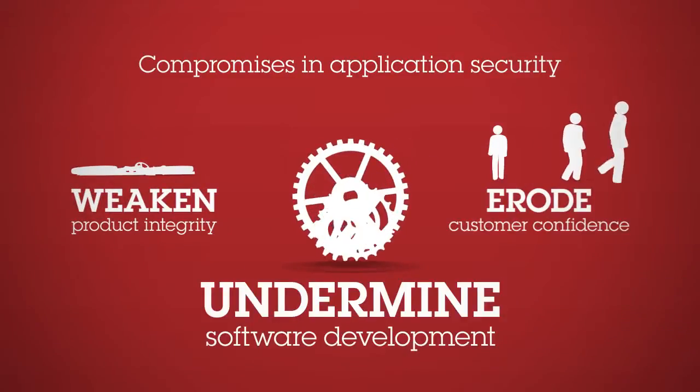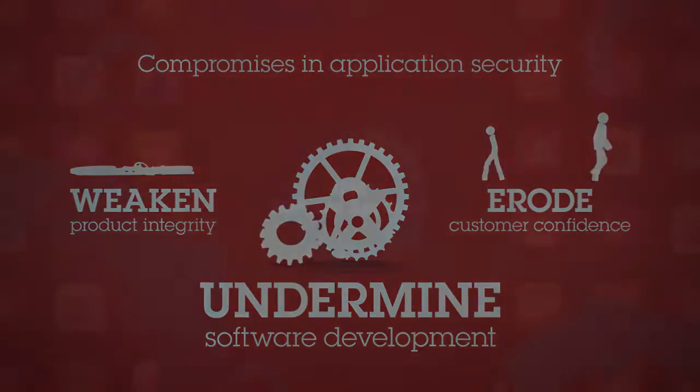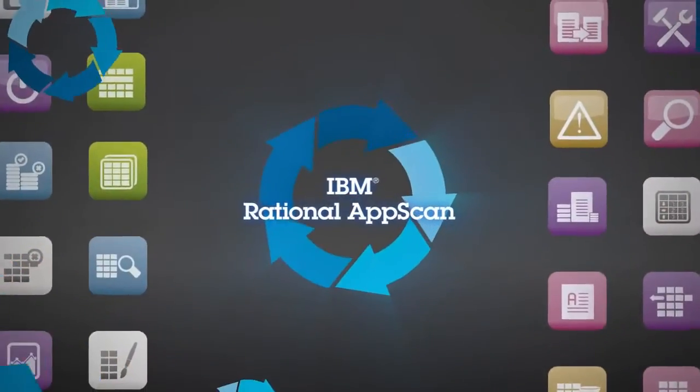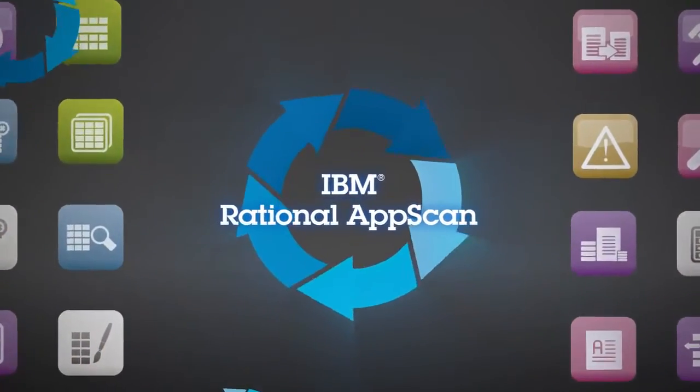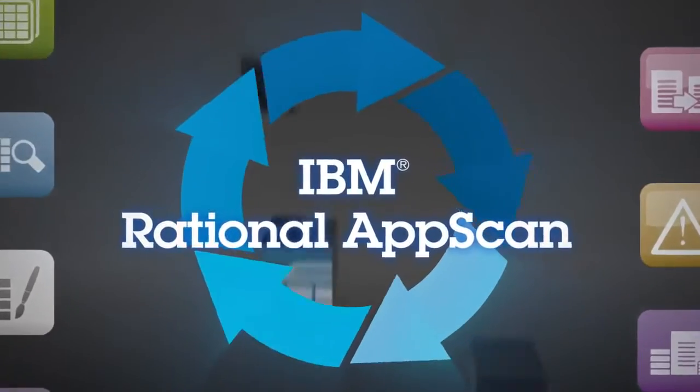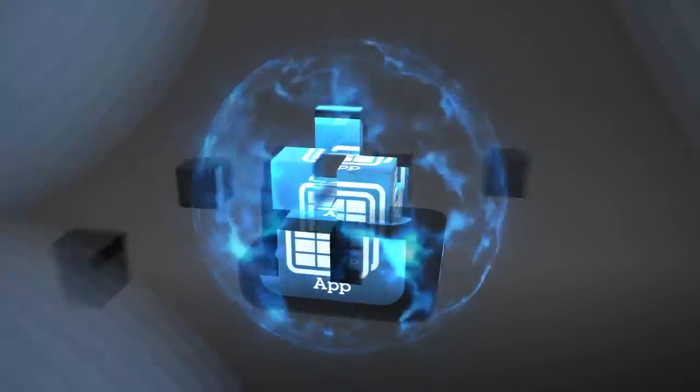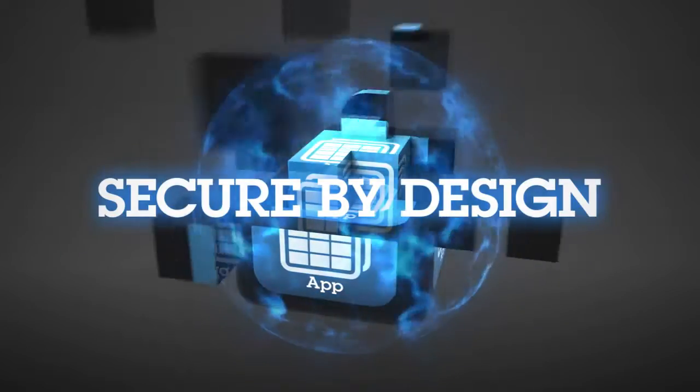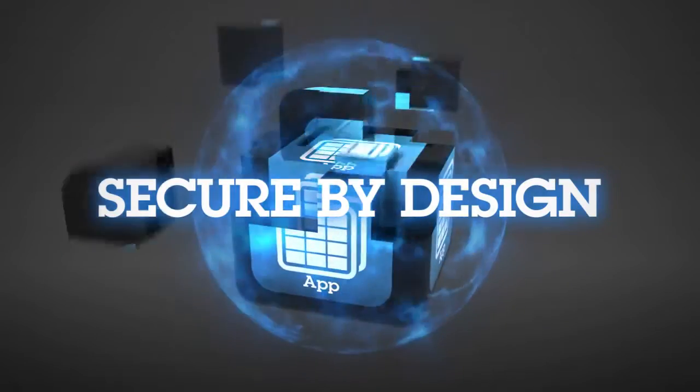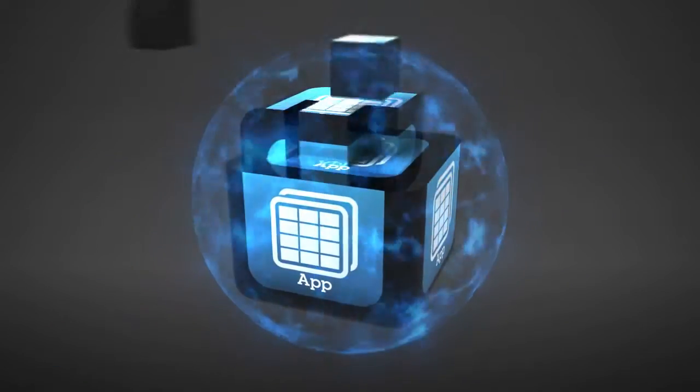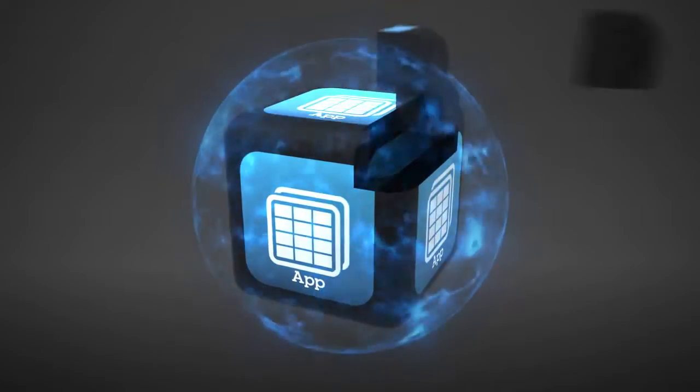Now IBM is helping organizations to reverse this trend with IBM Rational AppScan. Businesses can ensure that their infrastructures are secure by design, enabling them to create secure systems from the start.